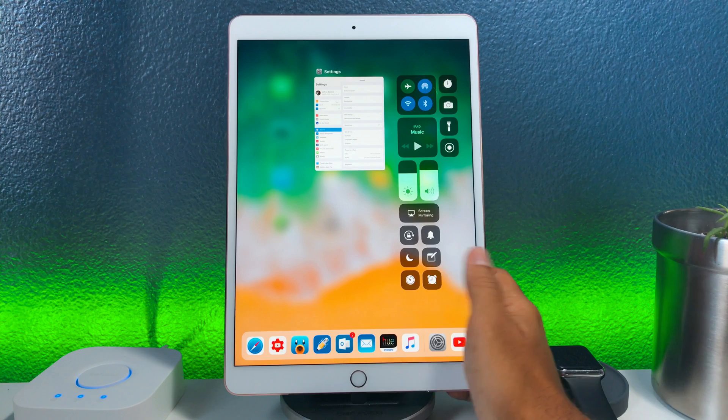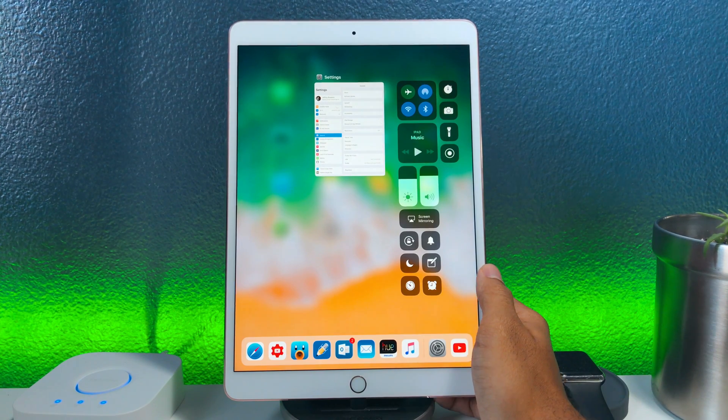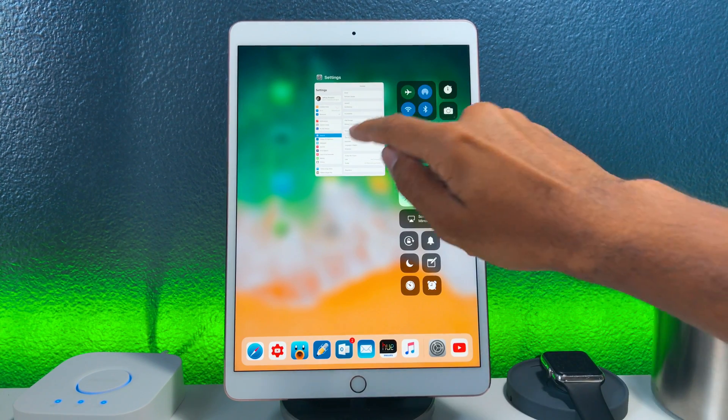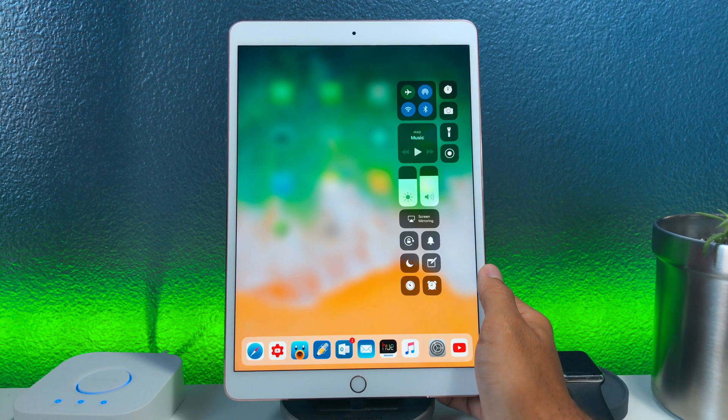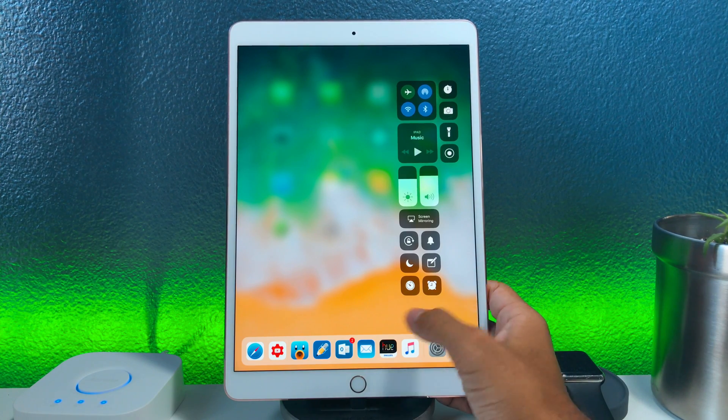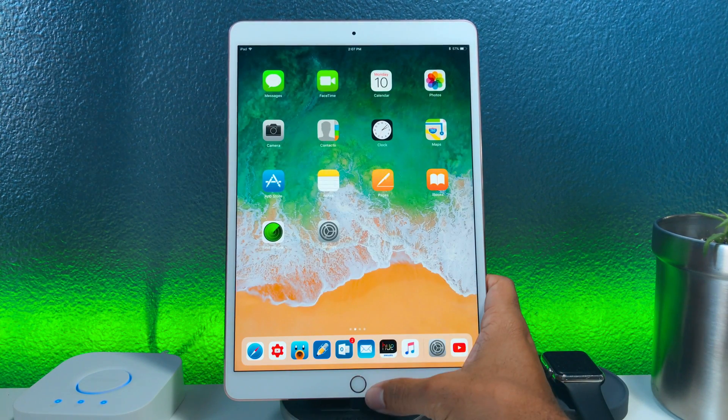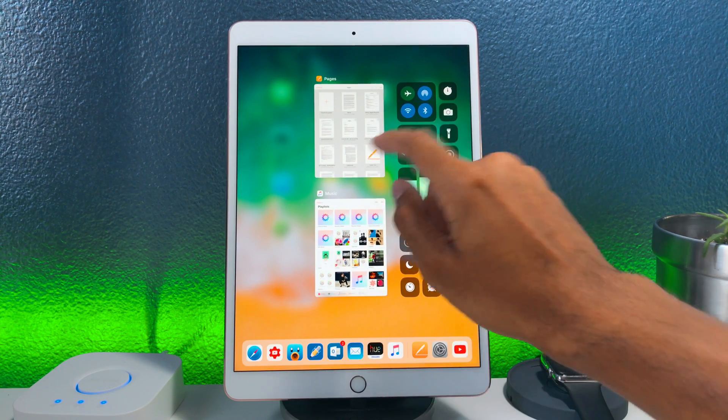On the iPad if you want to delete an app from the app switcher you'd no longer have to use the long hold method to get the X button to pop up. You actually just simply swipe up to have them disappear from the app switcher.